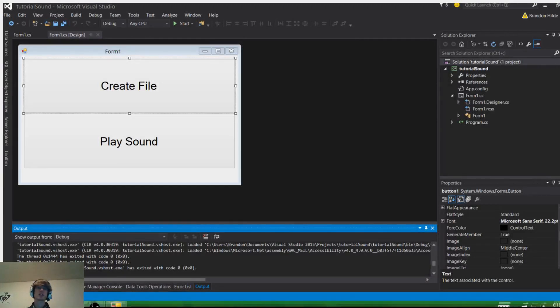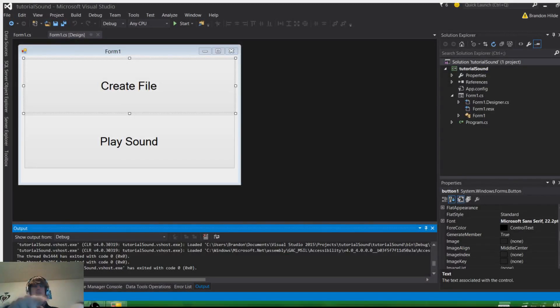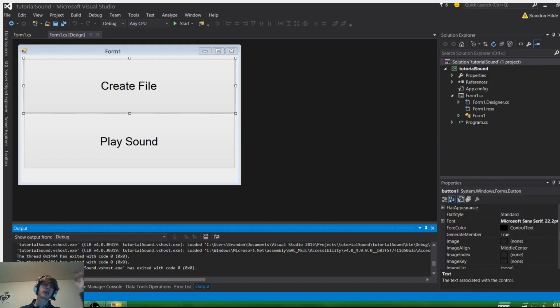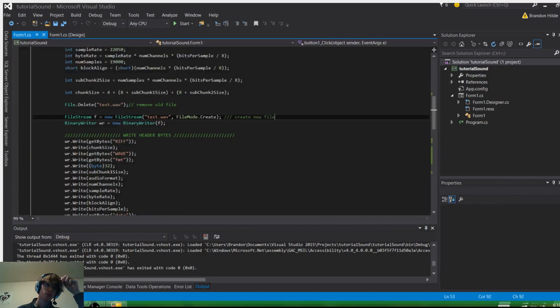Hey guys, I'm here with another tutorial. In this one we're going to be playing sound, creating a file, so let's go and take a look at the code.